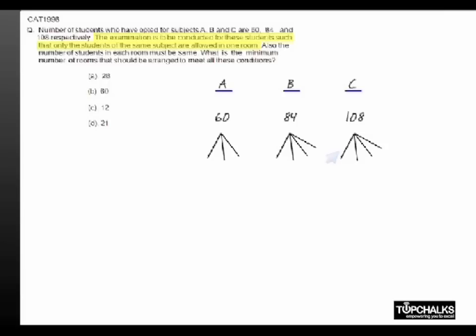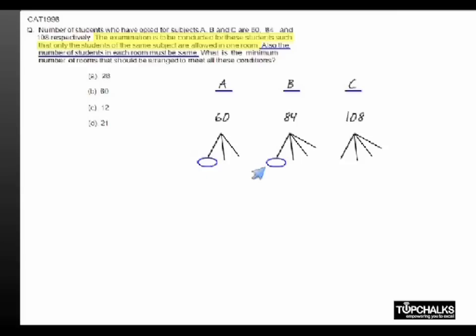Also, the number of students in each room must be the same. So whatever is the factor of 60, it must also be the factor of 84, it must also be the factor of 108. And the condition is to minimize the number of rooms.